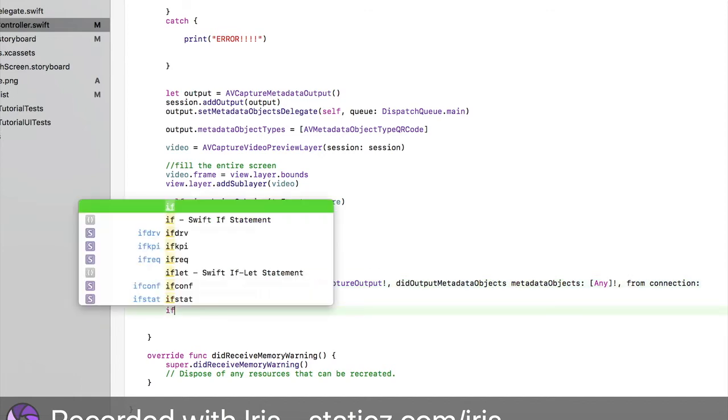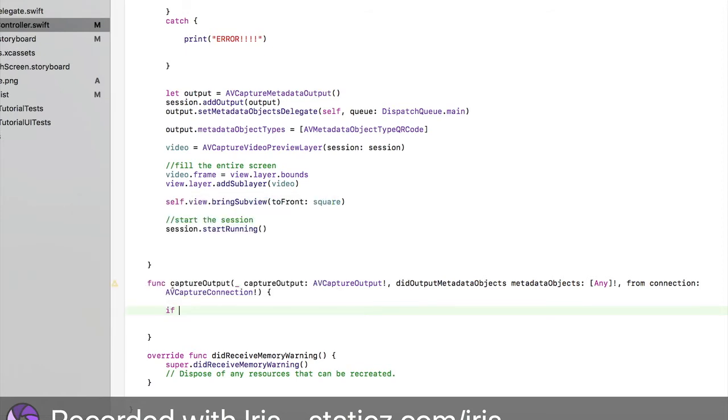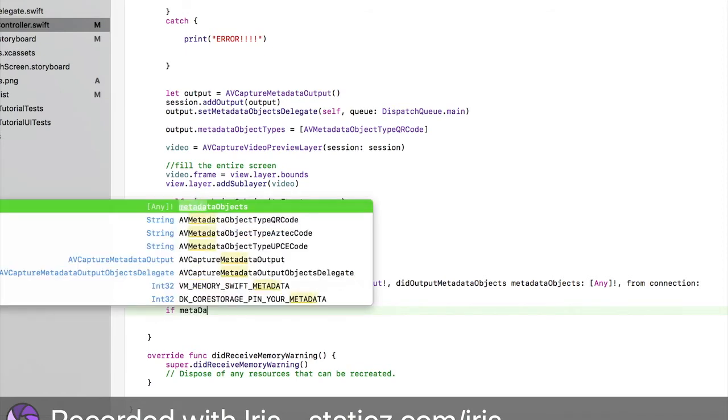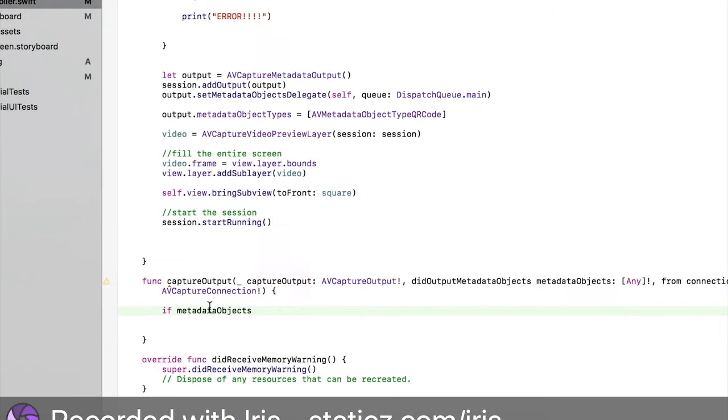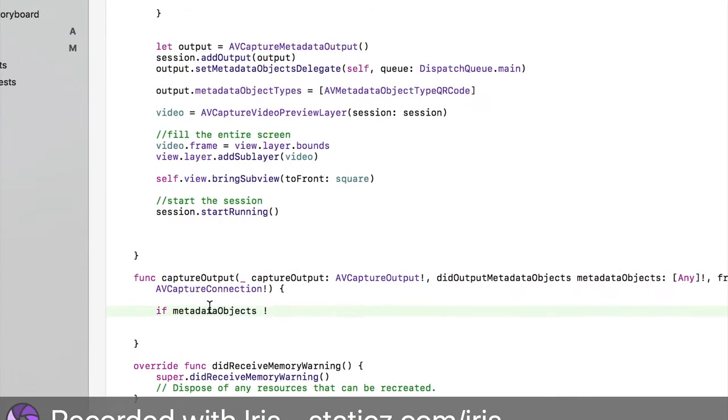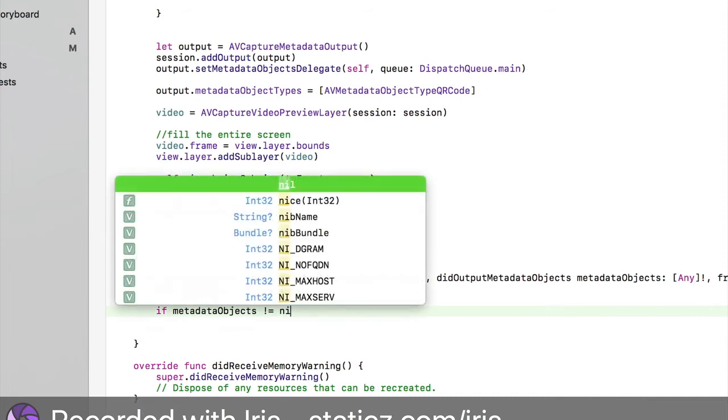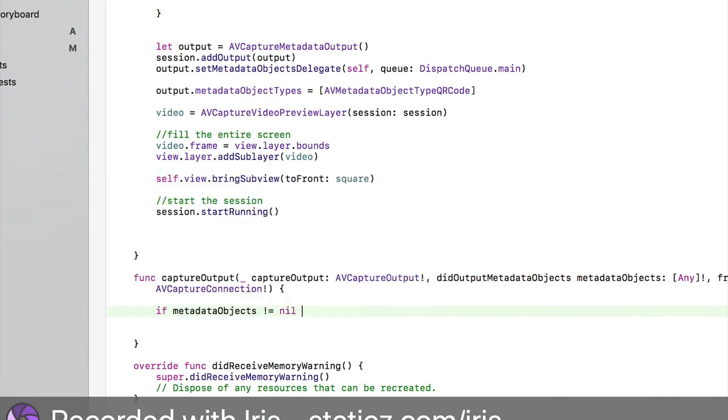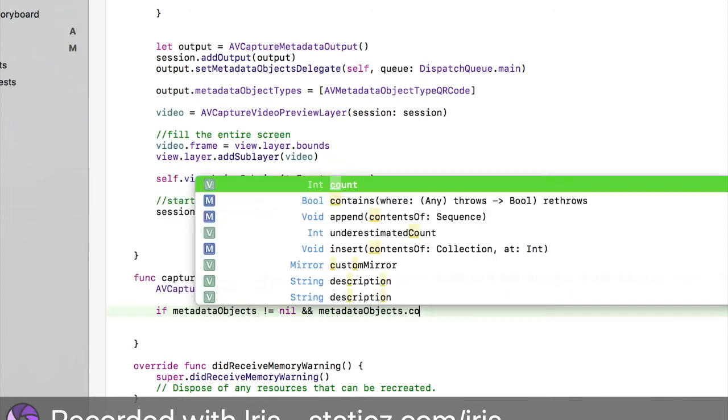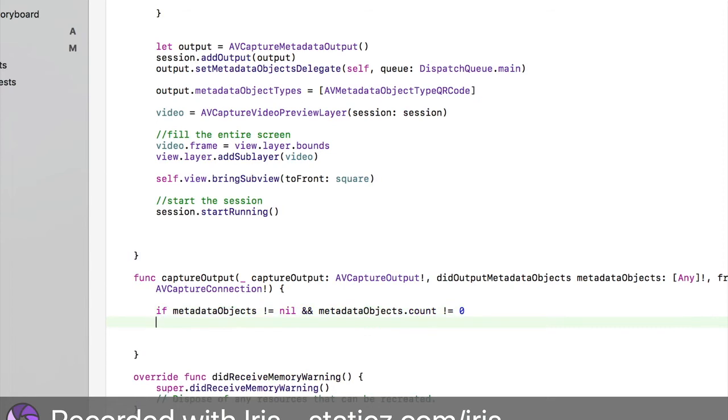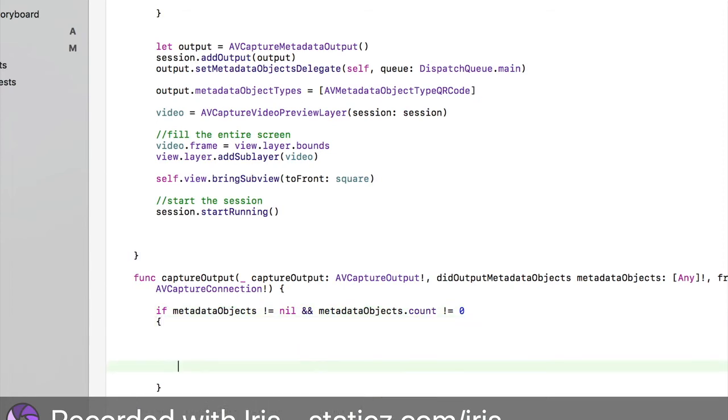Then I'm going to do an if statement. If space metadataObjects, we're doing an if statement over here. Exclamation mark equals, this is forcing, equals nil space. Then two and signs metadataObjects.count exclamation mark equals set to zero.